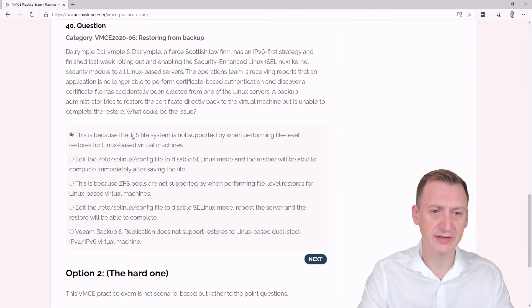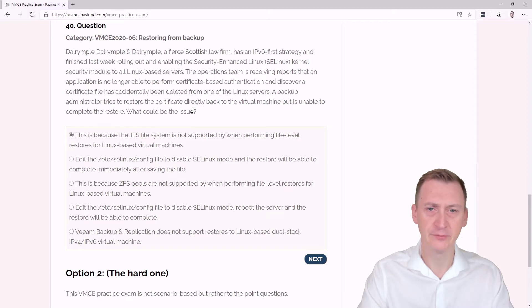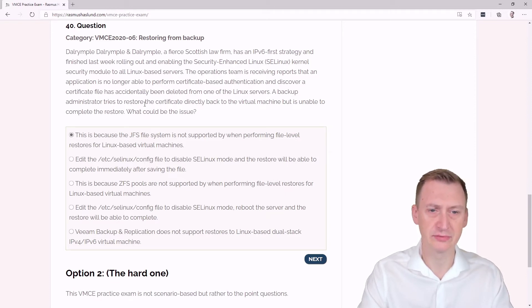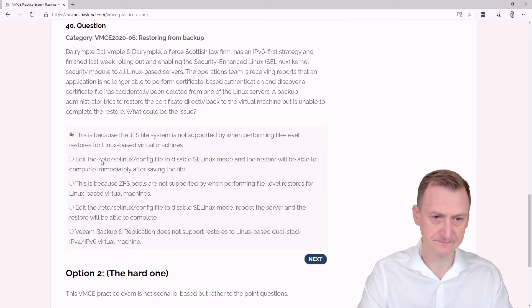This is because the JFS file system is not supported when performing file level restores for Linux-based virtual machines. It doesn't say anywhere that it's running on JFS, so I guess this could potentially be an issue. We could go and look up JFS.